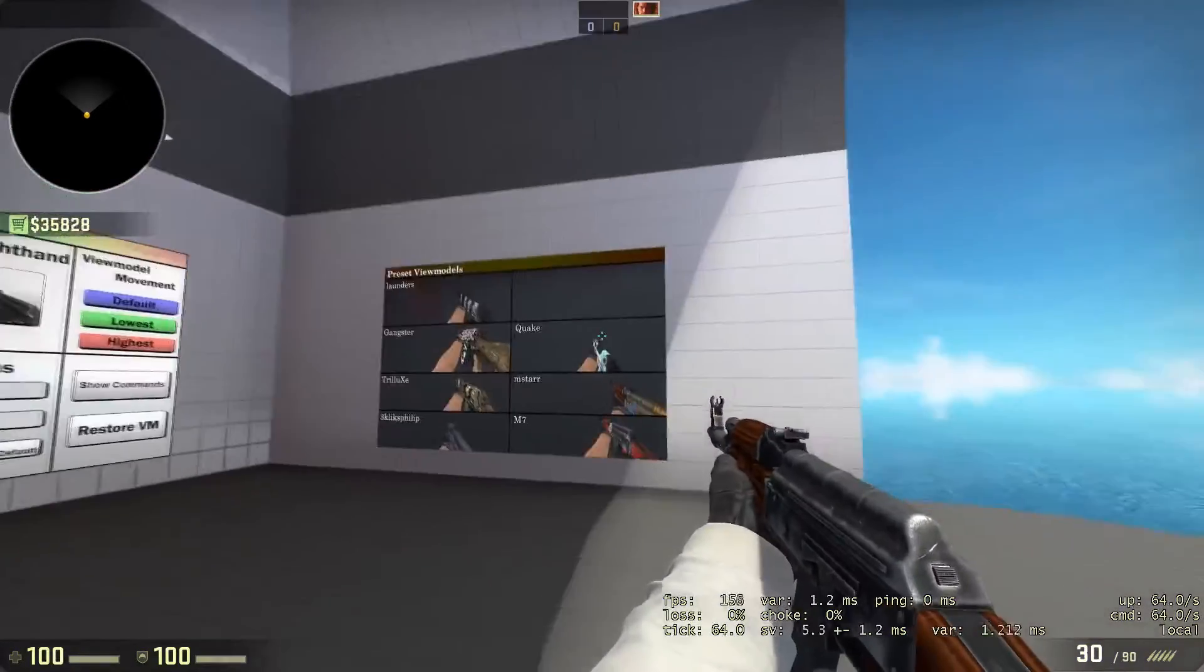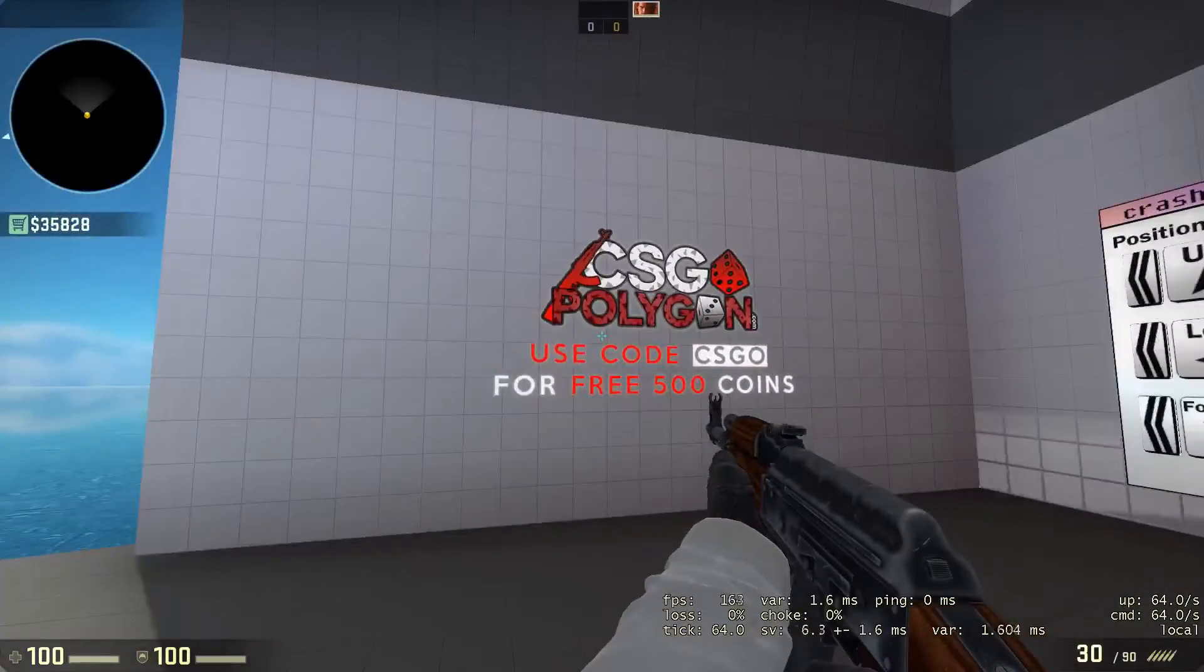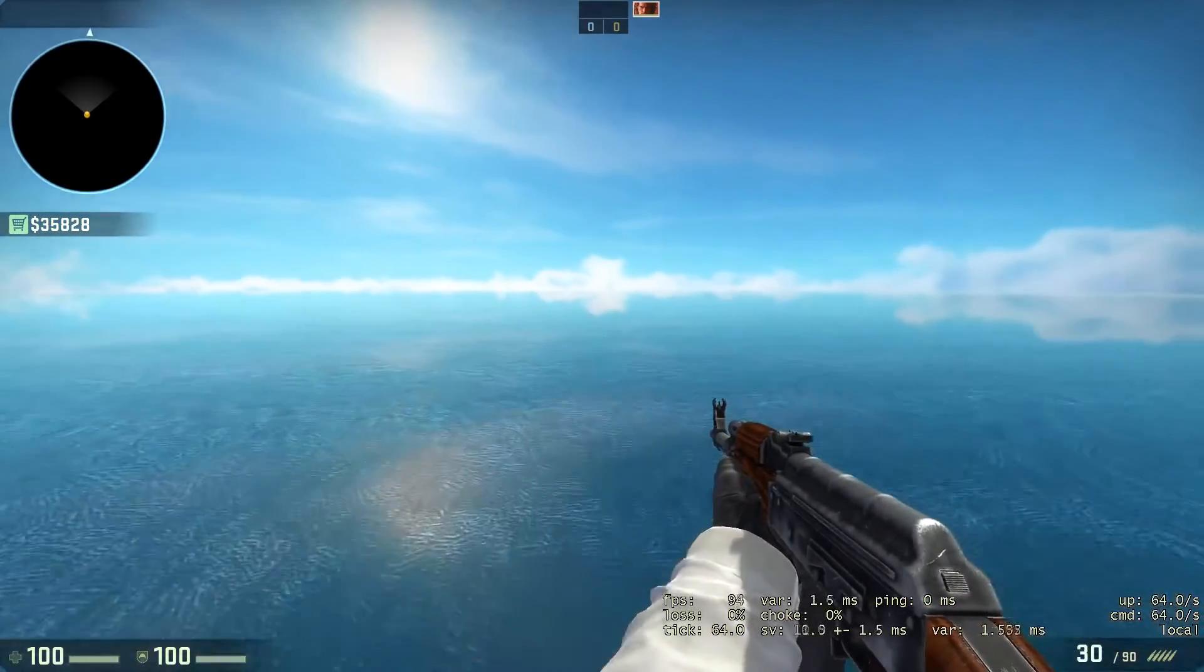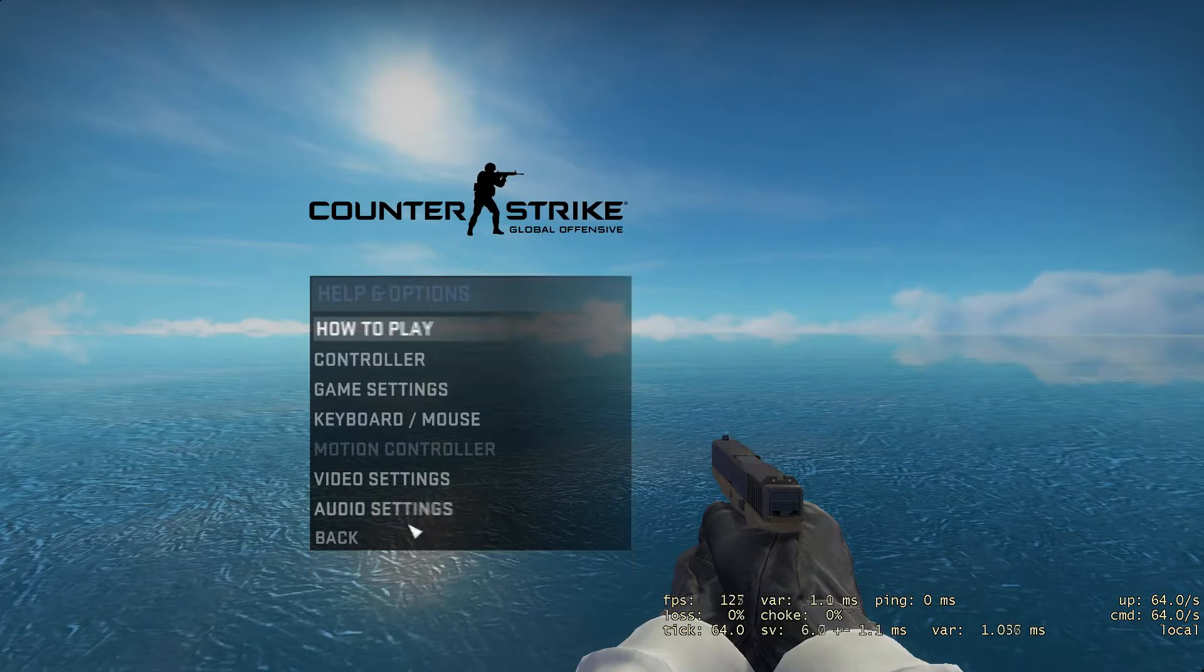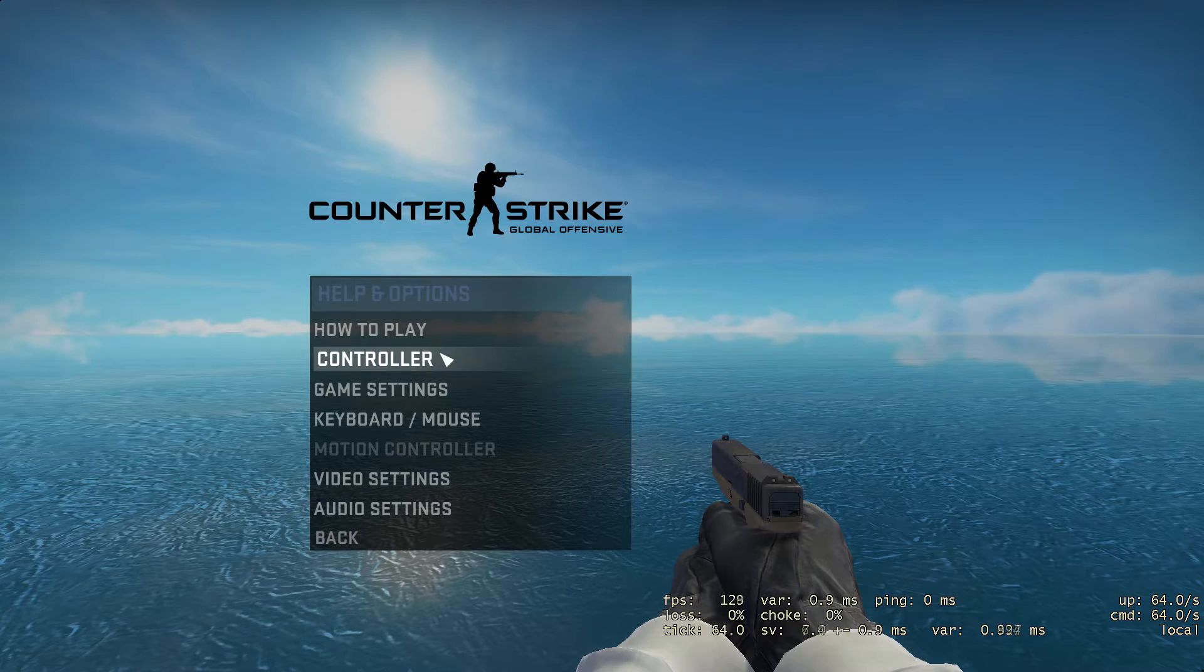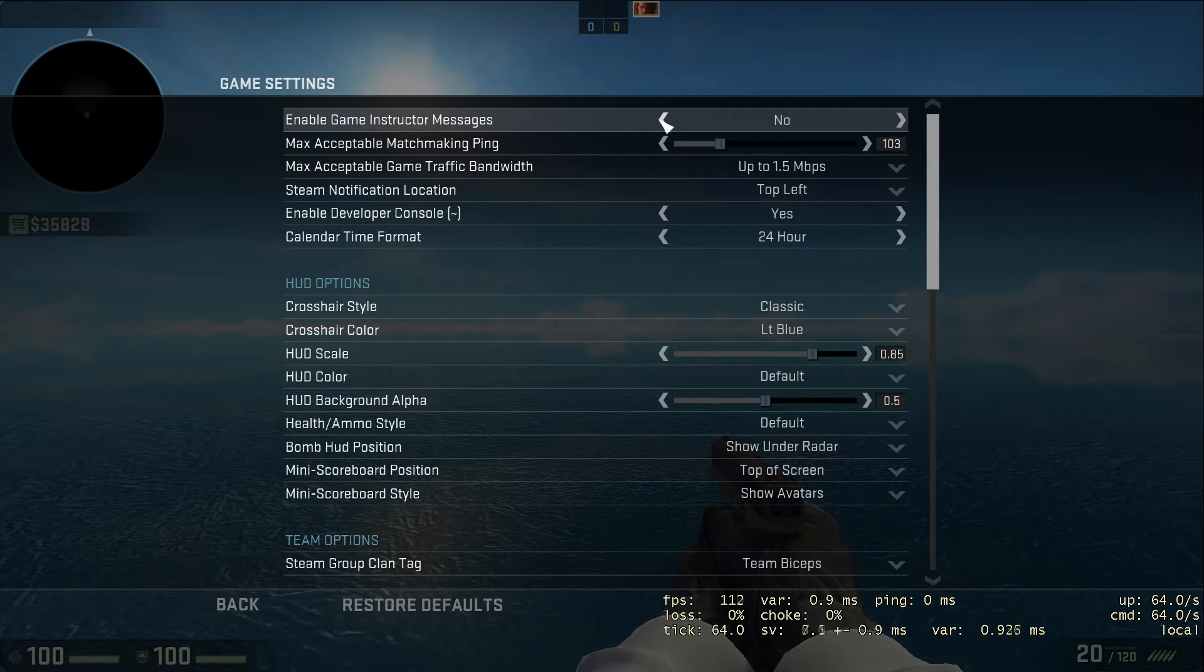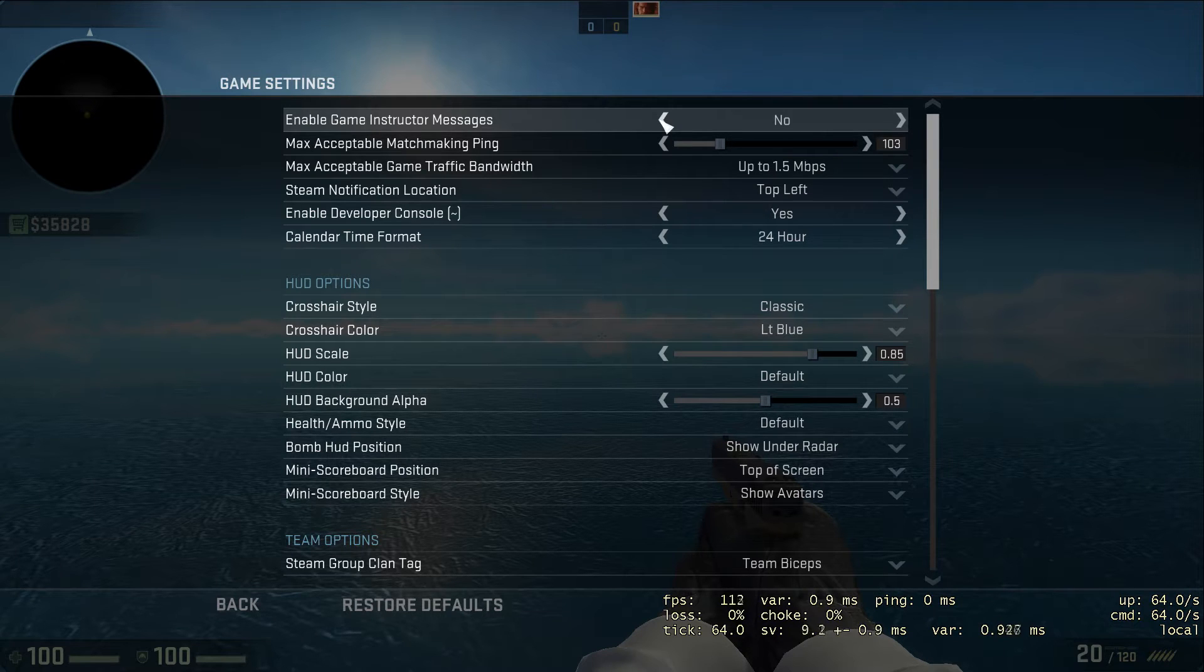Once you've done that, go through and fine-tune your viewmodel. We can go on to looking at some game settings. Press escape, help and options. You haven't got a controller - if you have, you shouldn't be using one because you're at such a disadvantage. Go into your game settings.